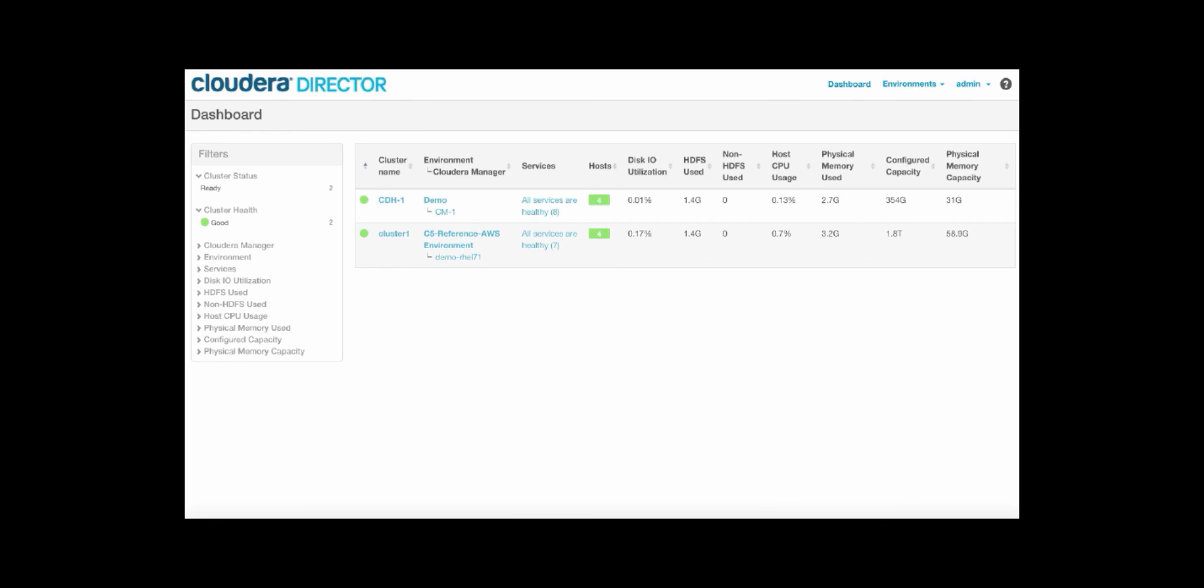So today, we walked through an overview of Cloudera Director and how you can use Cloudera Director to get a single view into all of your clusters across multiple different environments. You can also use Cloudera Director to spin up new clusters, easily modify and scale existing clusters while taking advantage of spot pricing. And then we also showed how you can read and write data to and from S3. Cloudera Director is free to download and is now available at cloudera.com/downloads.